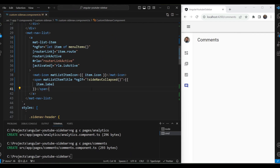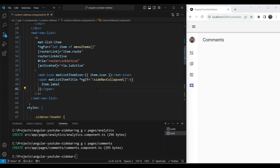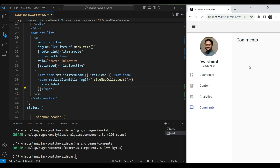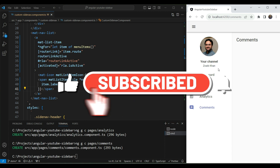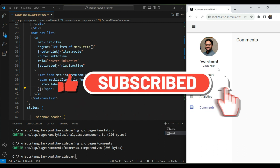Our sidebar is coming along nicely. In the next and final part, we'll add all the animations and visual indicators to closely match the YouTube sidebar for a nice visual feel when users interact with it. If you haven't subscribed, please subscribe to the channel so you get notified of that video. Thanks for watching.